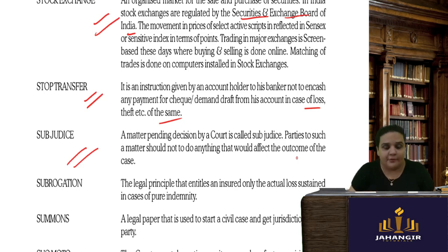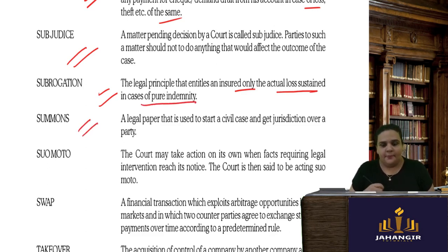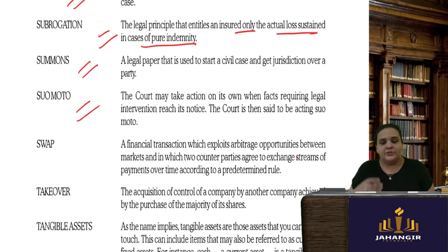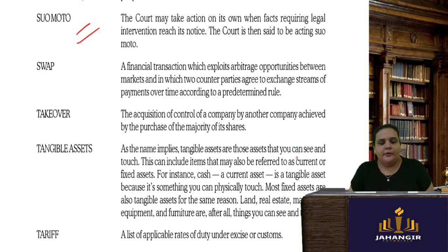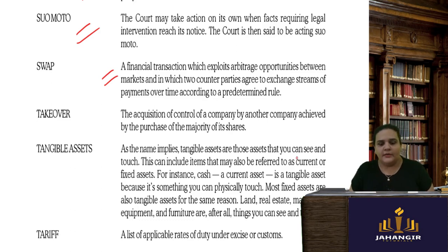Subrogation is the legal principle that entitles the insured only to the actual loss sustained in pure indemnity. A summons is a legal paper used in a civil case to get jurisdiction over a party — the court summons the defendant. Suo motu means the court takes action on its own when facts requiring legal intervention come to its notice. Swap is a financial transaction that exploits arbitrage opportunities between markets, where two counterparties agree to exchange streams of payment — one party is paying and the other is receiving, and they swap their positions over time.